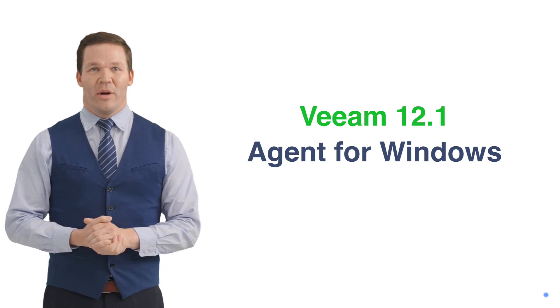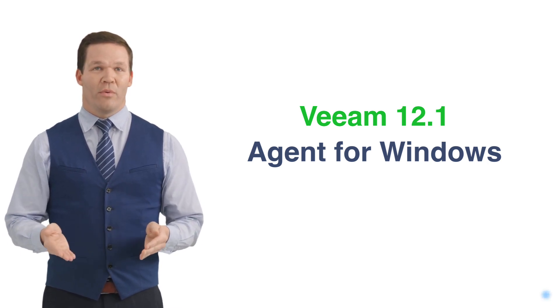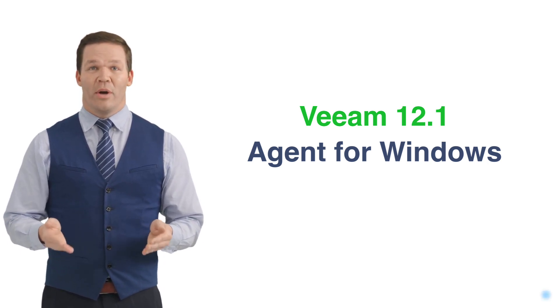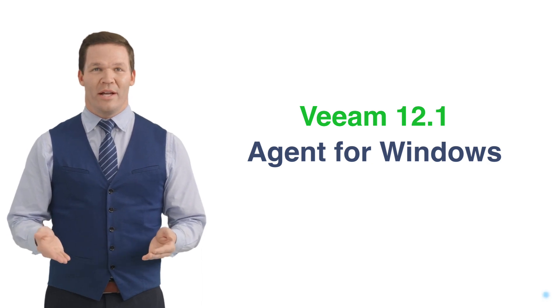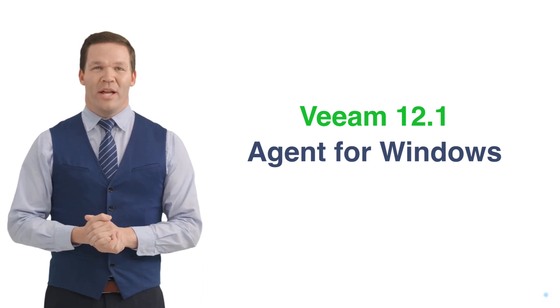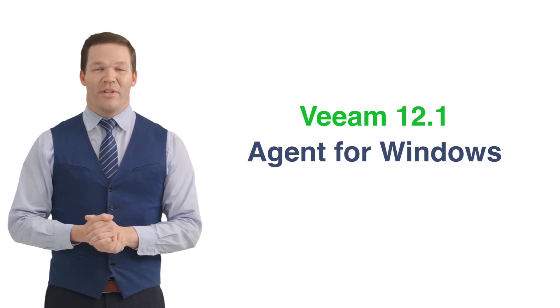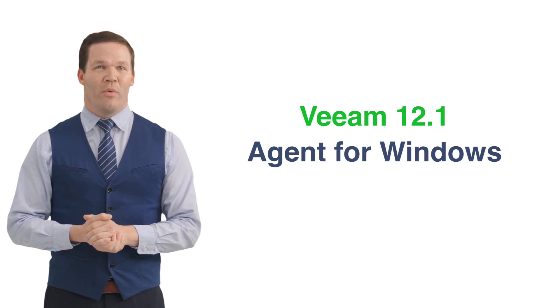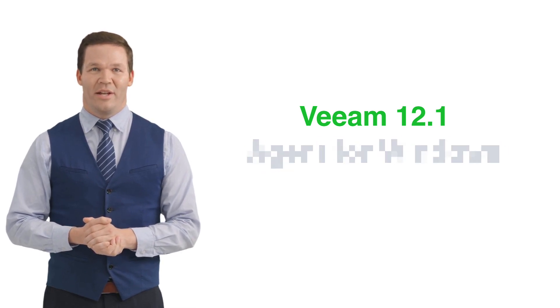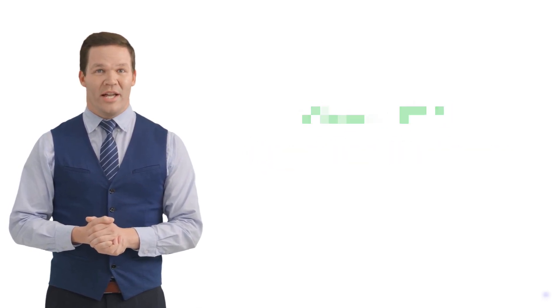In another tutorial I have planned, we will go into great detail on the various settings for this and the other Veeam Agents. However, this tutorial will show you just how quick and easy it is to install the basic agent and complete a backup. Thank you for joining us today and I look forward to seeing you in future tutorials.